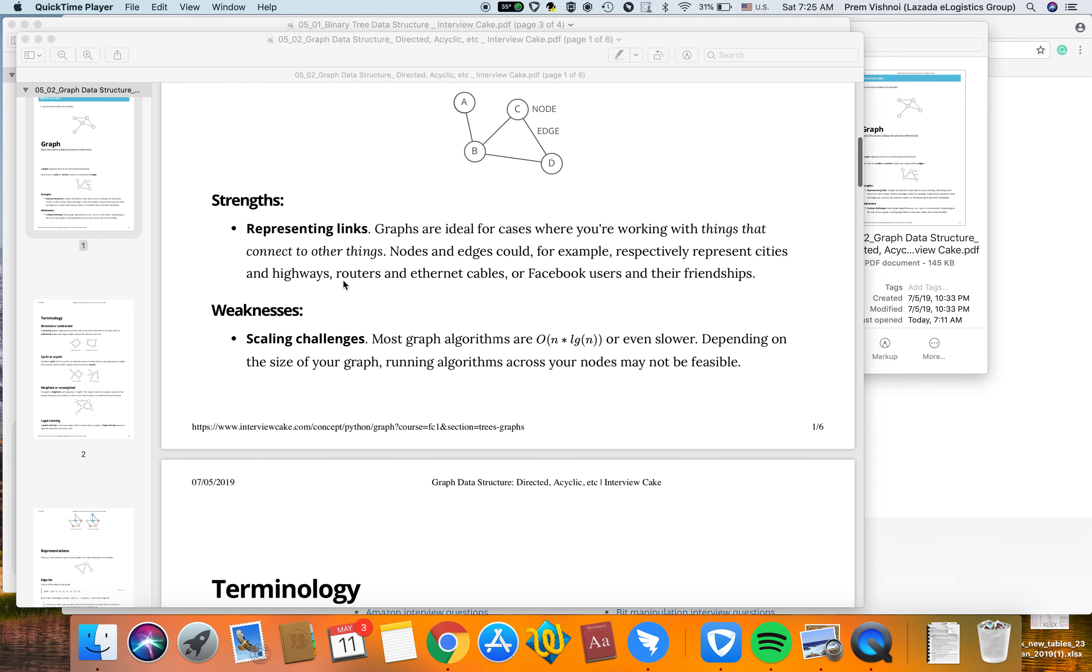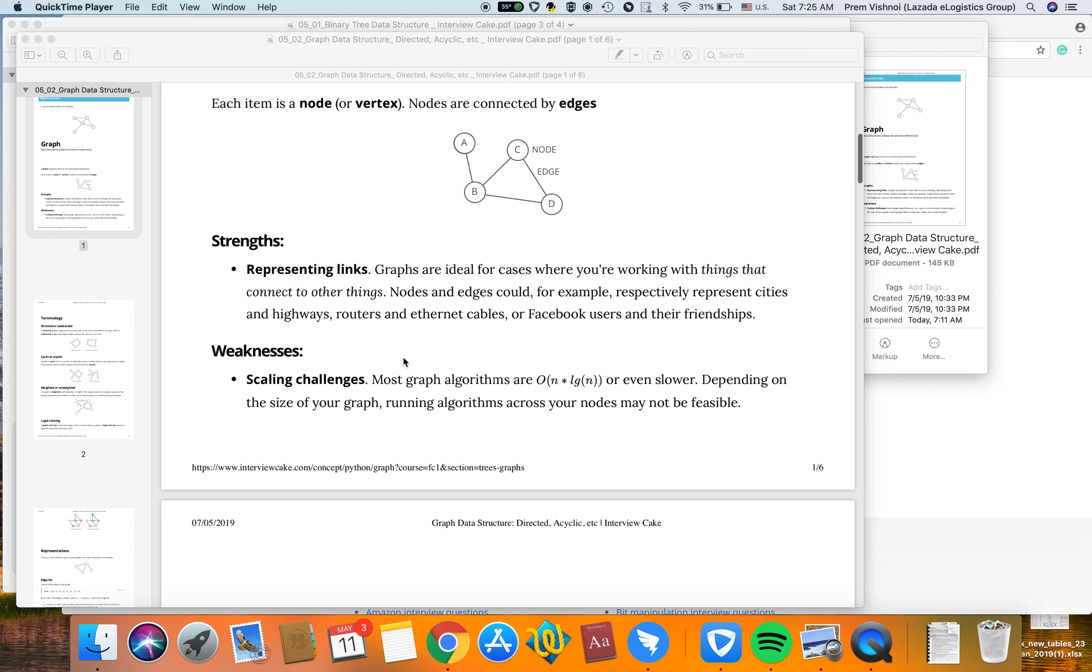The strengths of graphs are representing links. Graphs are ideal for cases when you're working with things that connect to each other. Nodes and edges could represent, for example, cities and highways.